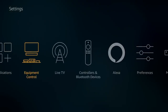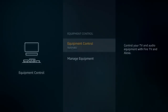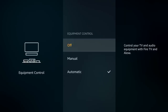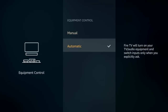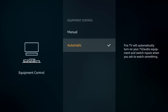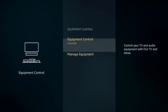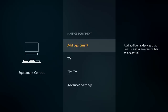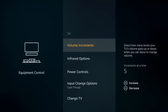Each setting has a lot to offer that you'd never know unless you checked. Next is equipment control, set to automatic by default. You can set it to off or manual, but this gives you a lot of access — your TV, audio equipment, soundbars, turning your TV on and off, switching inputs. Keep it on automatic for the best experience. Under manage equipment, we'll skip add equipment for now and come back to it.